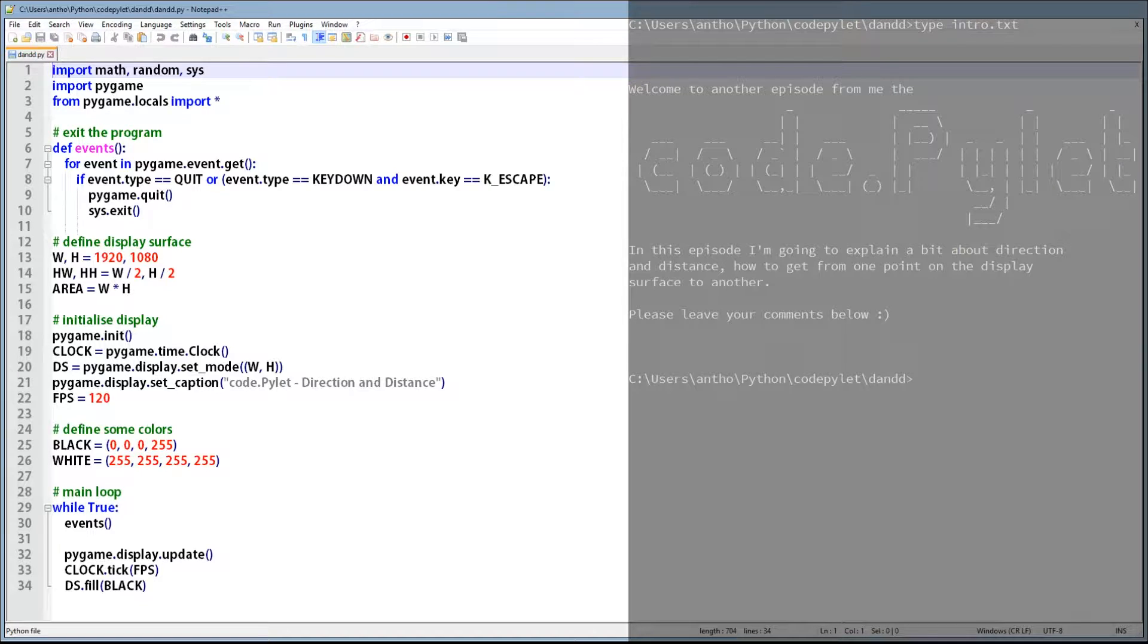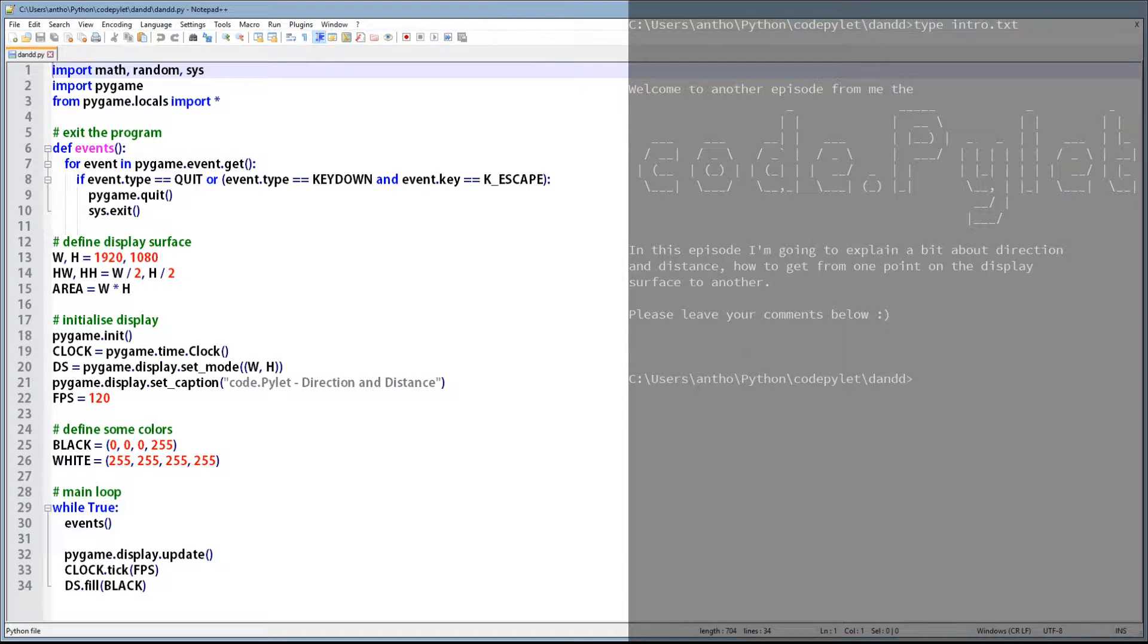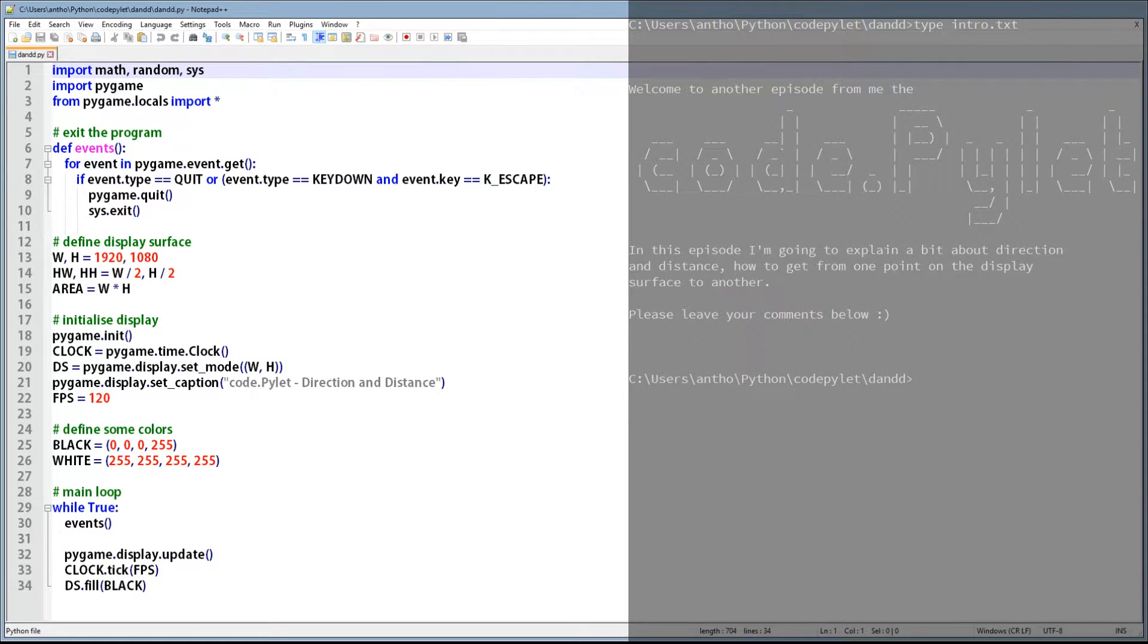But before we do, let's have a quick look at what the code will look like when we run it. So we click on the display surface and the circle travels to where we click. So let's not waste any time and have a look at the code.